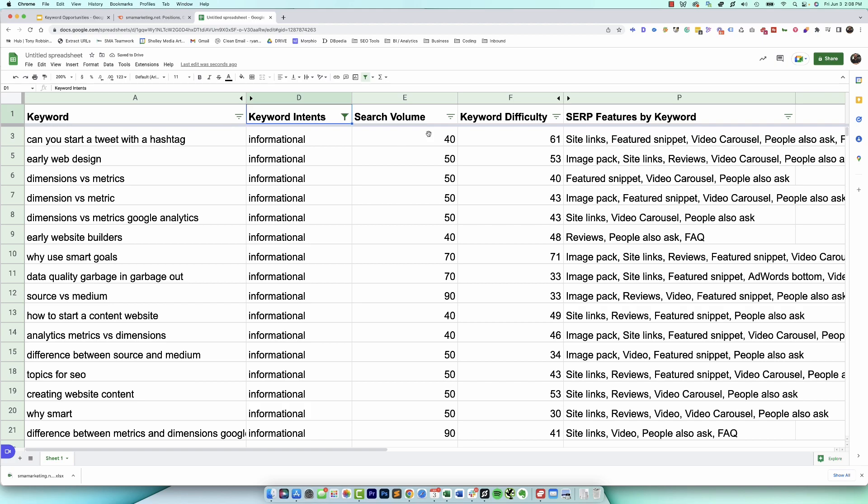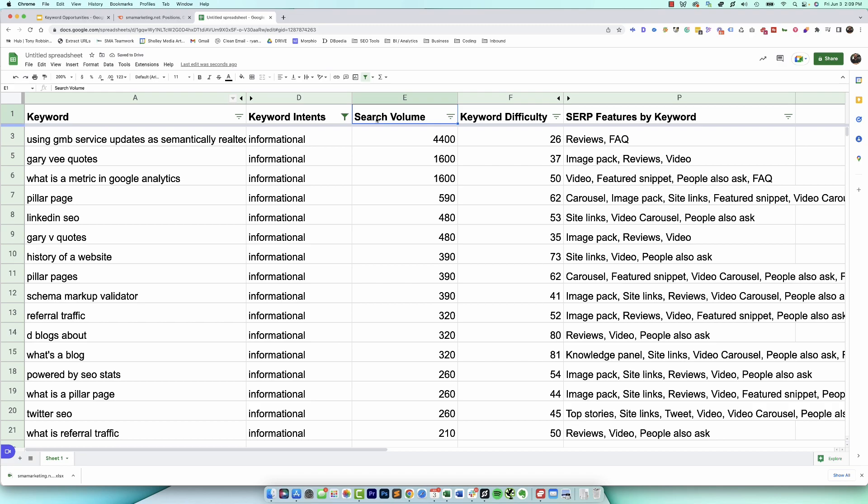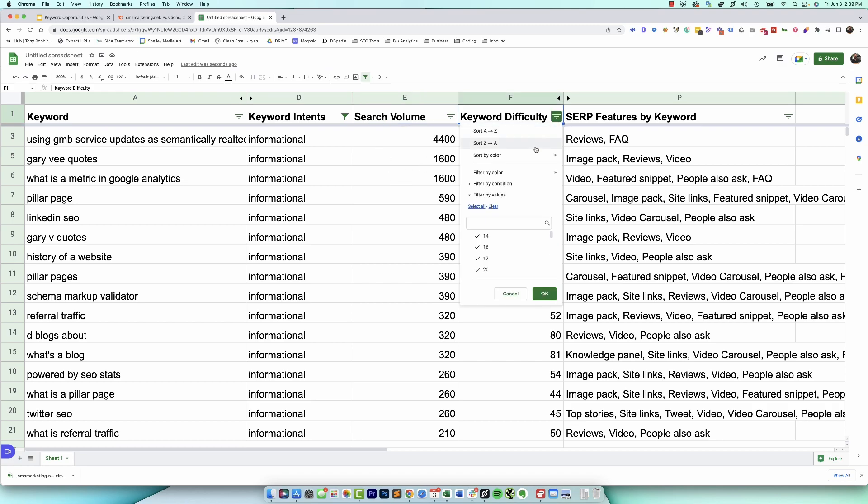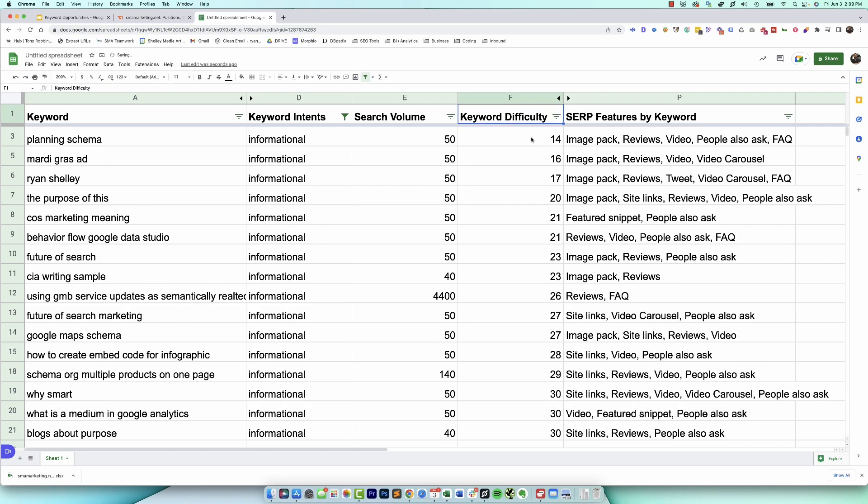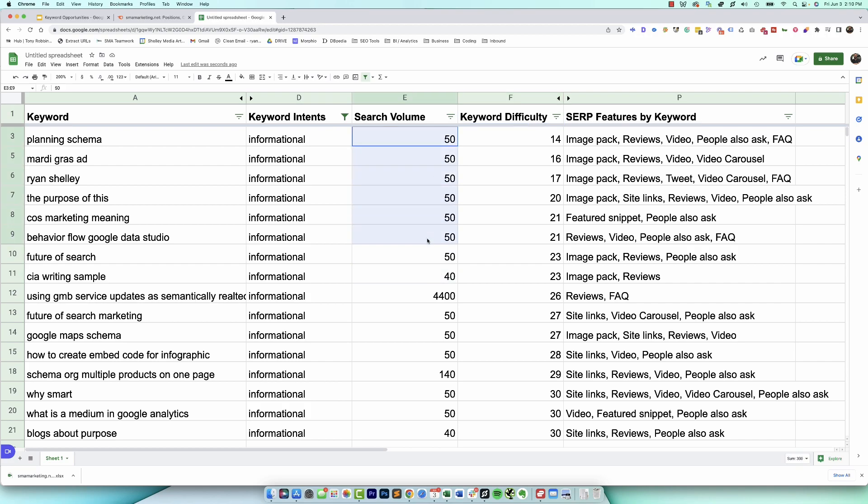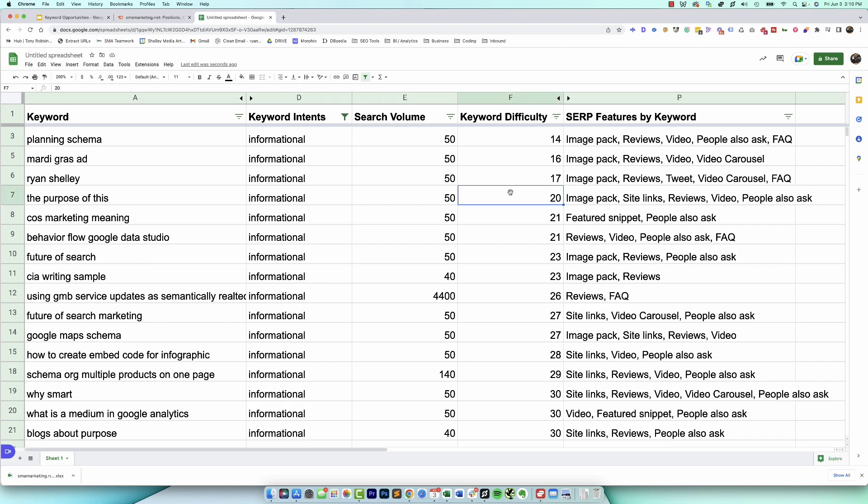The next thing we want to do is we want to sort this by search volume, so which one actually has the most volume. Then we want to go and sort low to high by keyword difficulty. So which of these terms have the most volume but have the lowest amount of difficulty? Now when it comes to search volume, this is going to be something that you're just going to have to play with. There are some brands that don't want to touch terms that are 50 search volume. There are some brands that are brand new and 50 searches a month is good.